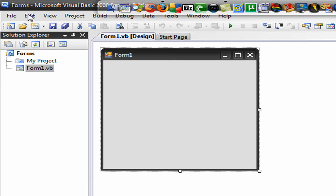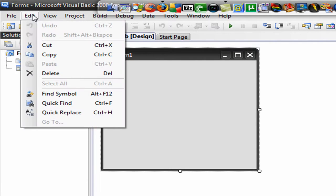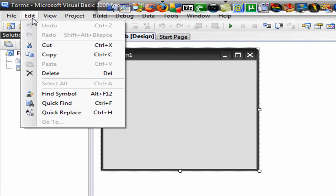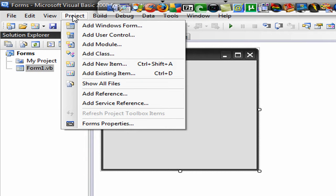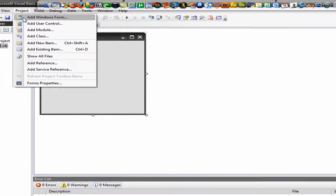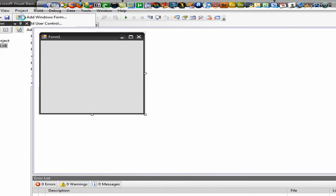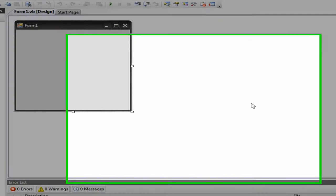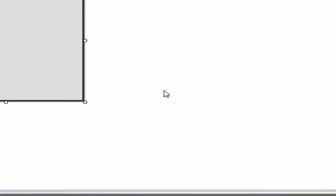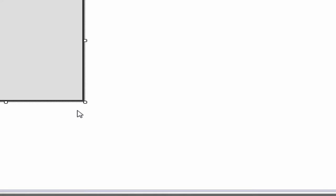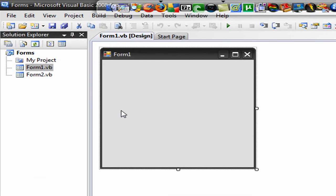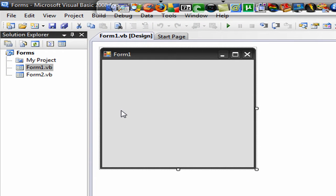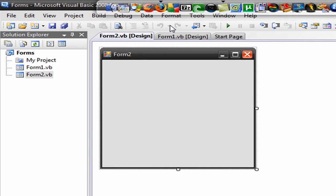Now before we start we want to go to edit because we also want to add another form. Not edit, I'm sorry. Go to project and click on add windows form. Click on windows form, click add, because when we push the button we want a form in order to go to. So let it add form 2. And now it is form 2. Let's go back to form 1.